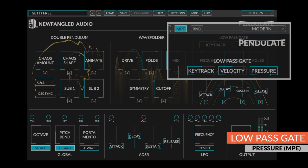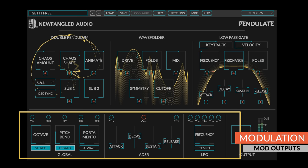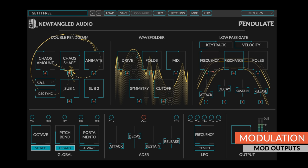Every parameter in pendulate can be modulated by any combination of the modulation outputs in the modulation section. To route modulation, simply click the plus button under any control.